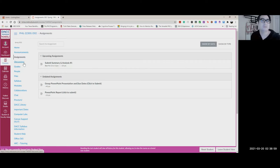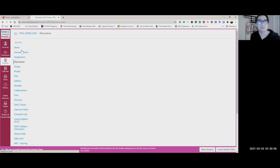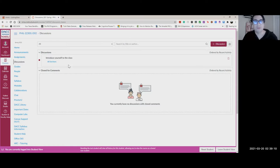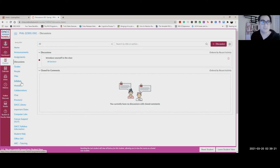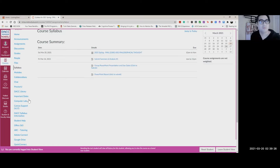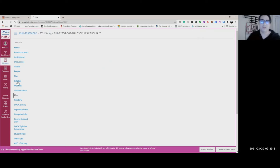Your grades are there as well. Discussions — you're also welcome to introduce yourself and give a little background about yourself. Since everything's virtual, it's kind of tough to connect with people sometimes, so I've opened that space up for you. There's also a copy of the syllabus there, important dates you can look at, and chat — that's where you'll find me on Tuesdays and Thursdays.